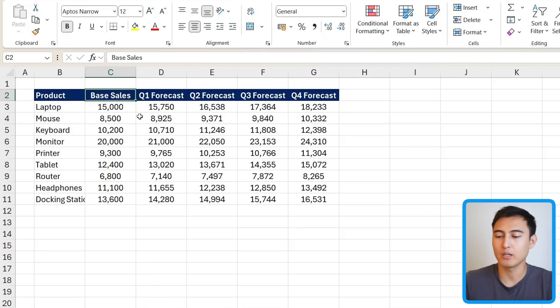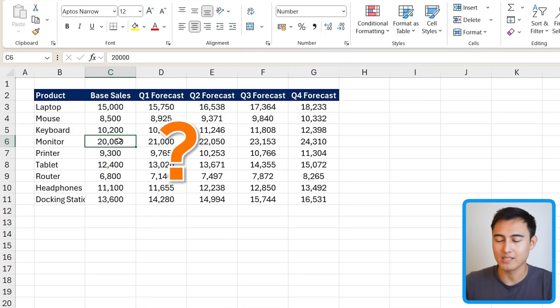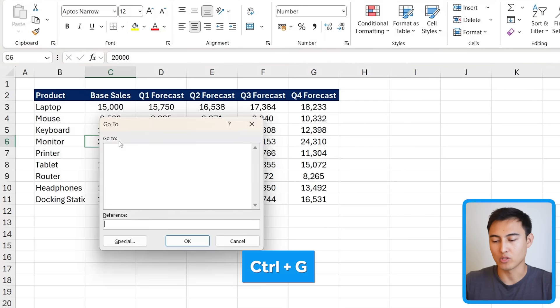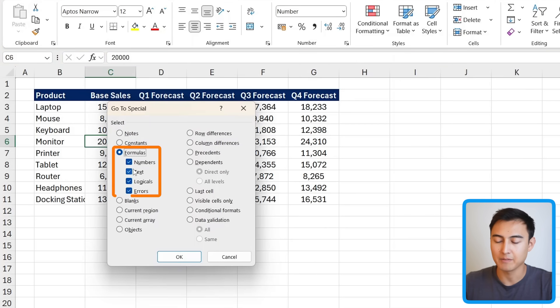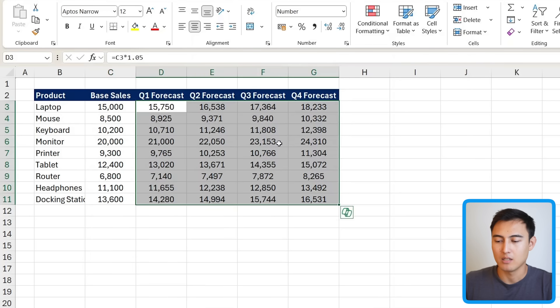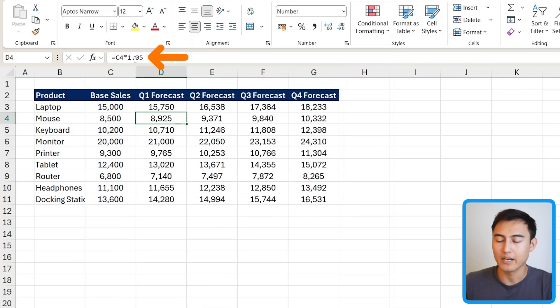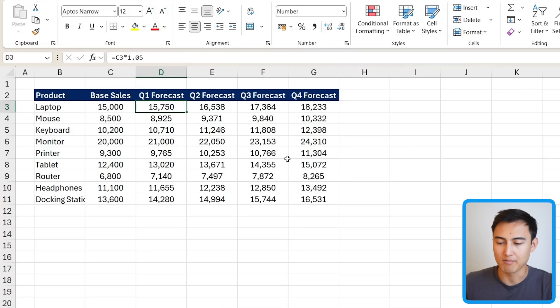As we went through the error example, you may have noticed that under GoToSpecial there's a lot of options under Formulas. Suppose you want to find out which cells contain formulas. Press Ctrl+G, Alt+S, select Formulas with all sub-options ticked, and press OK. All formula cells are highlighted. You'll notice they contain 1.05, meaning there's a 5% growth rate applied to each of those values.